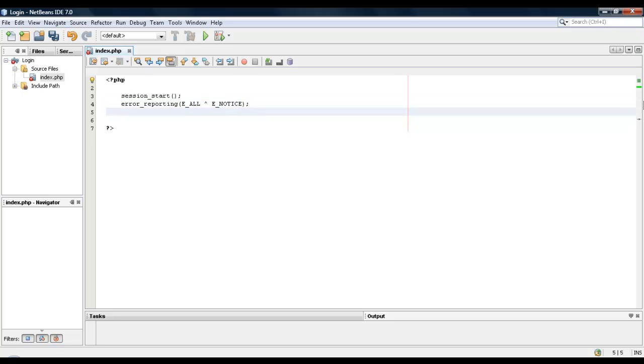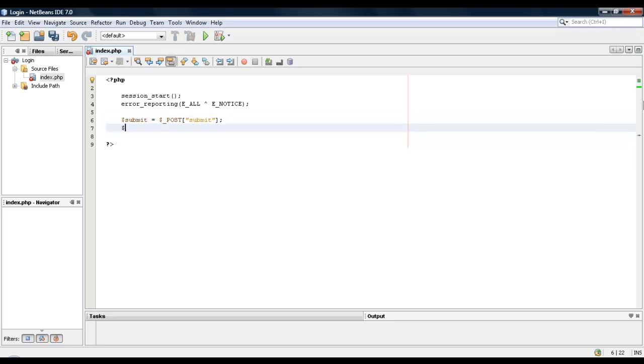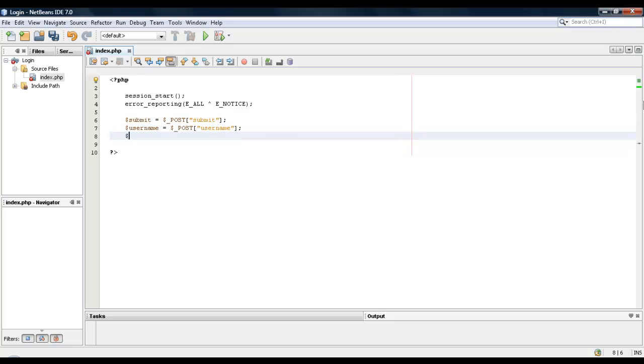Alright, so let's start creating some variables. The first variable is going to be submit which equals post submit, username equals post username. I usually don't call it like this but for tutorial purposes I will. Password equals post password.